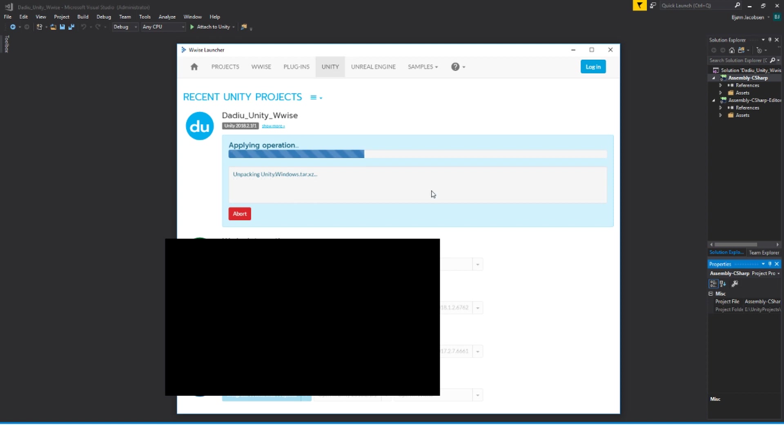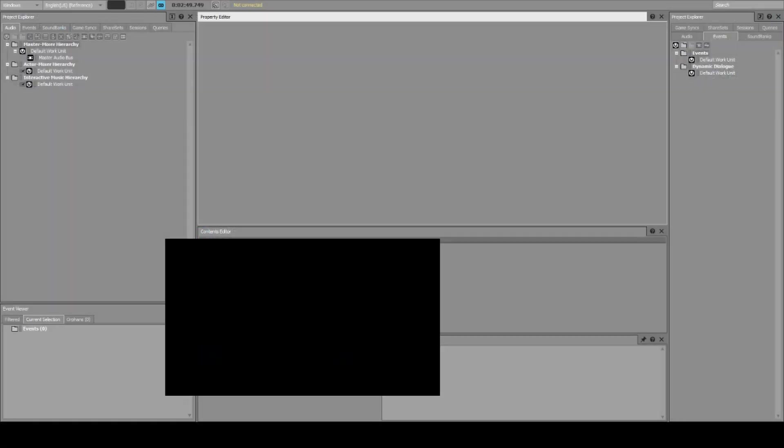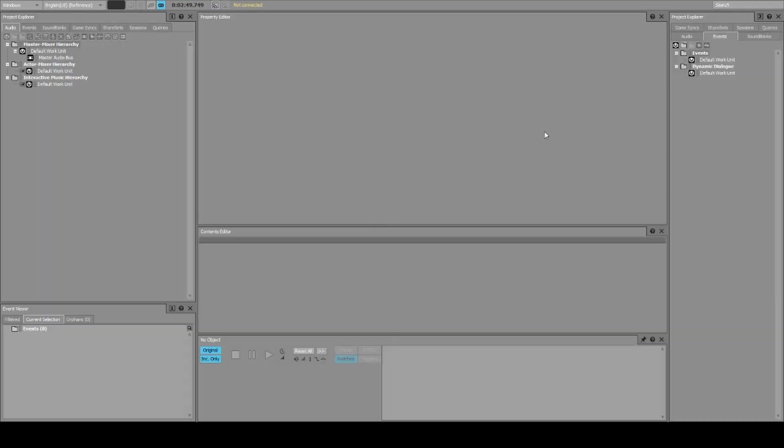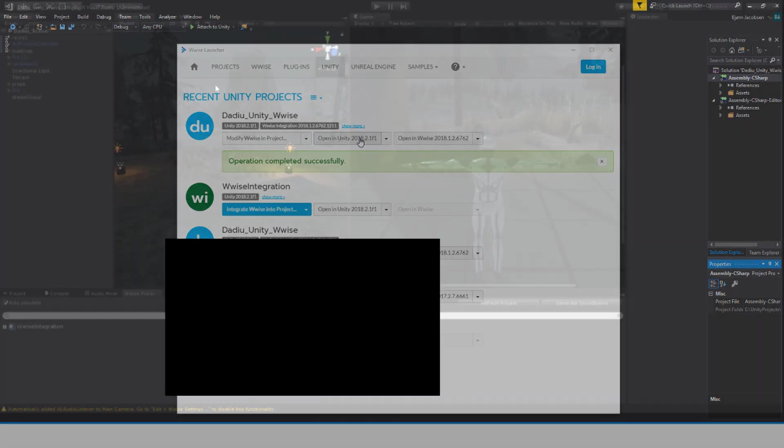And the integration process starts. That takes a little while. And so the operation is complete and we can now open our project in Wwise. If we do that, it will open up over here as it was before. And once that is done, this project is now integrated into Unity. So we can go back into the launcher window. And here we can say Open in Unity. Let's open our project and see what's different about it.